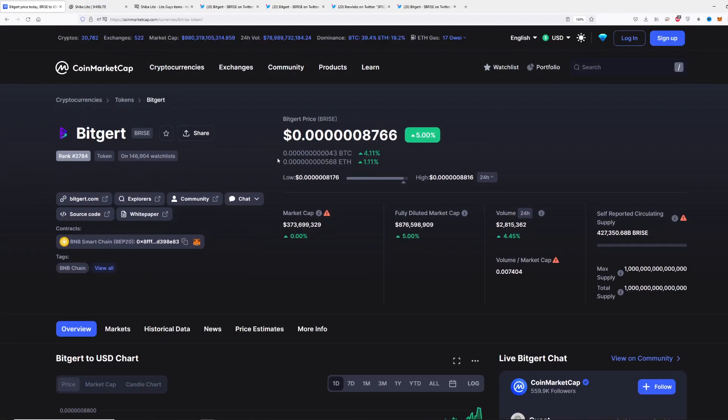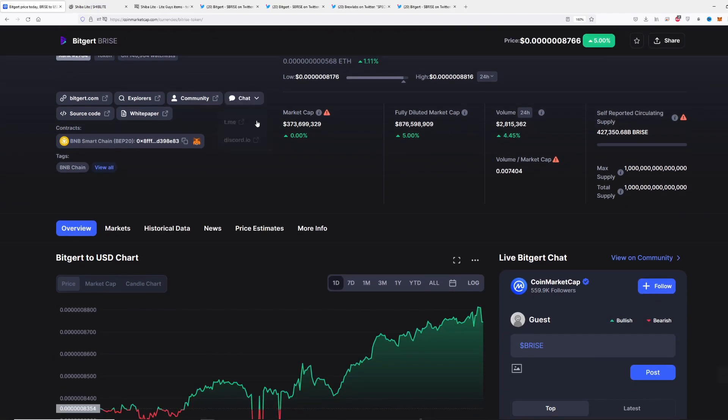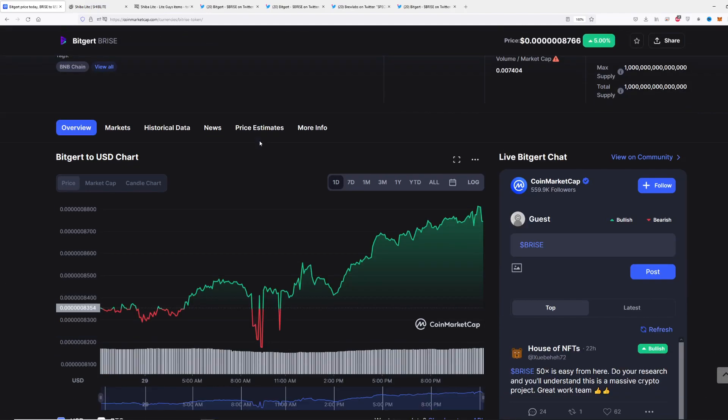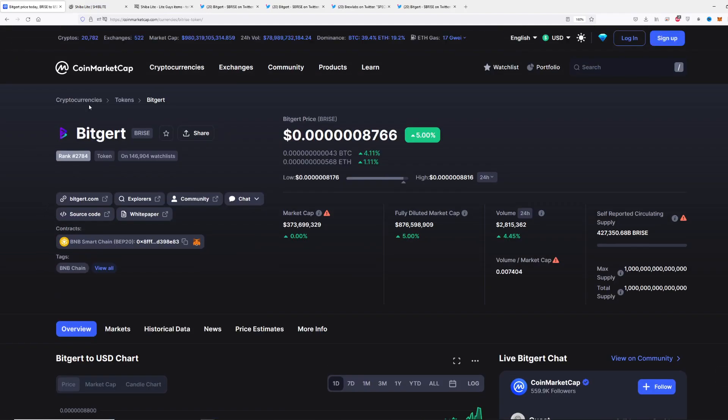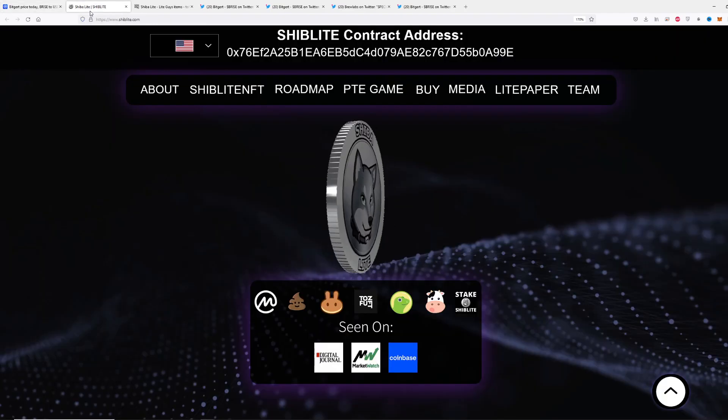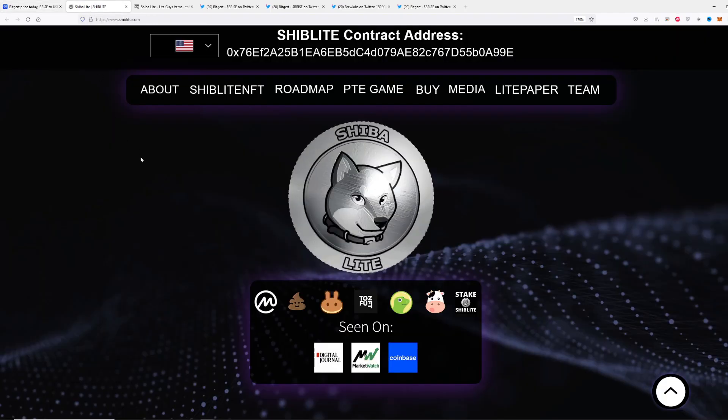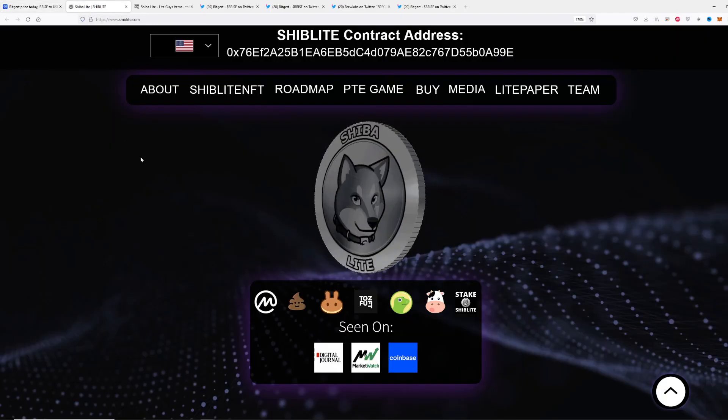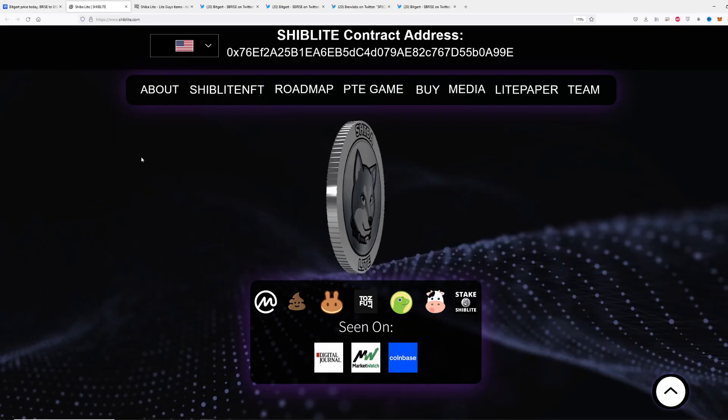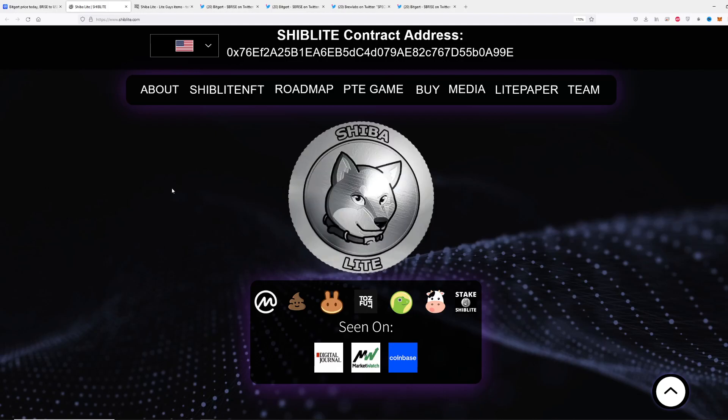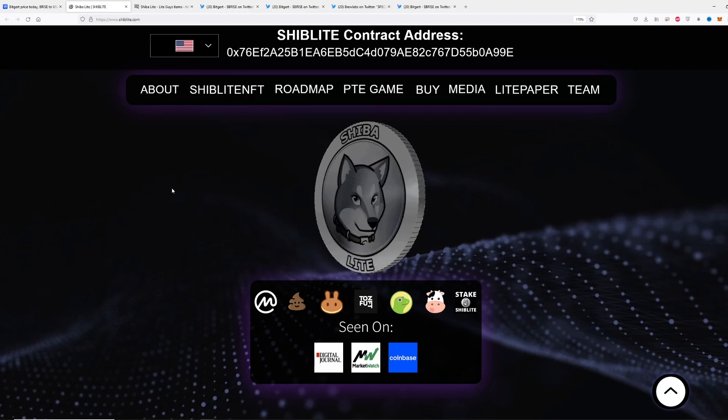You're going to check out the chart and everything. But before we start, today's video is sponsored by Shiba Light. If you haven't heard about this project, this is an awesome project.